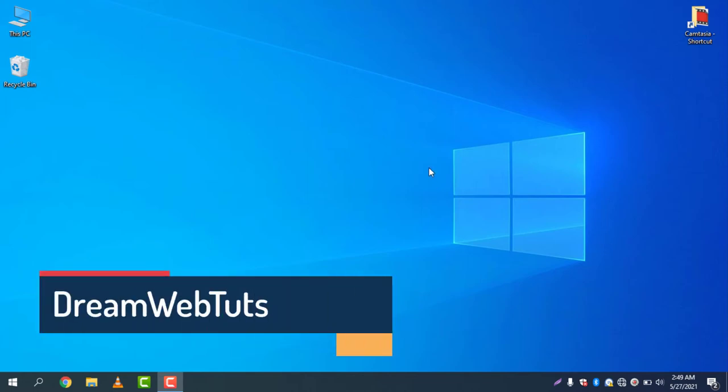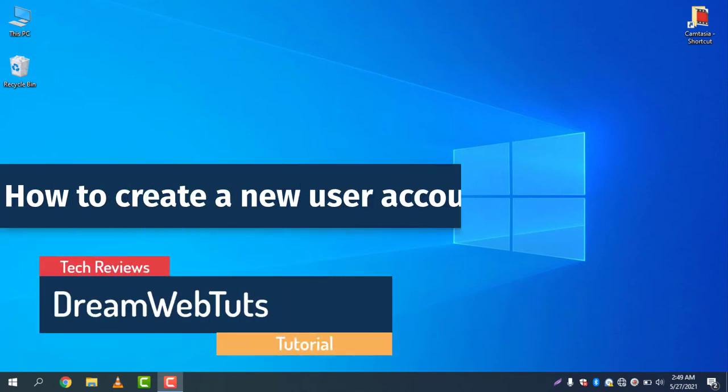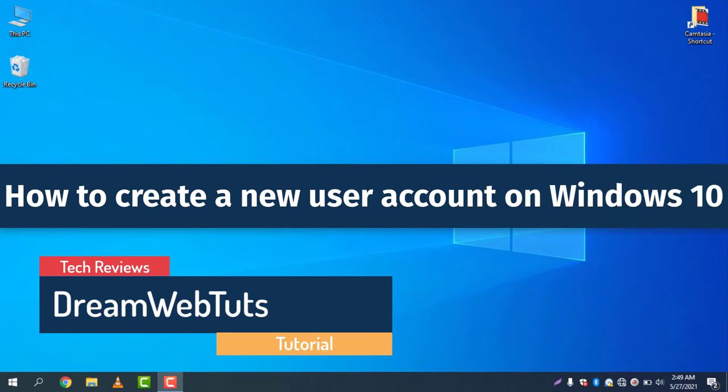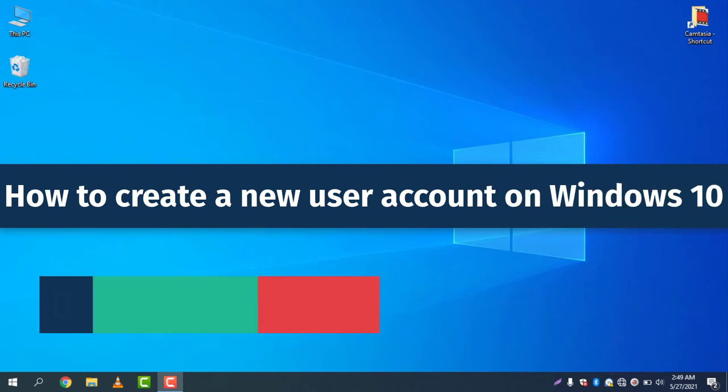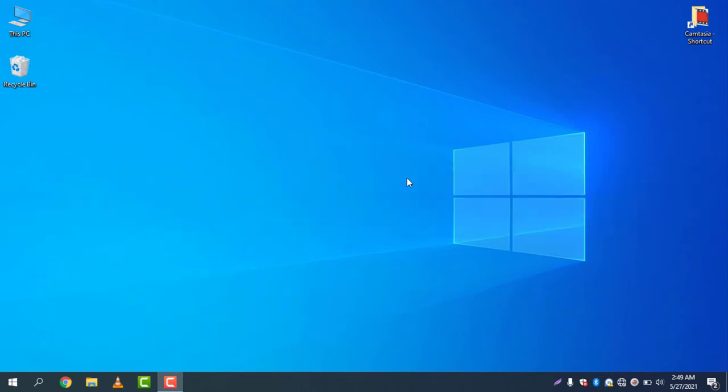Hi there, welcome to DreamWebTuts YouTube channel. Today I will show you how to create a new user account on Windows 10. Before we do that, we need to check how many users I have in my account right now.